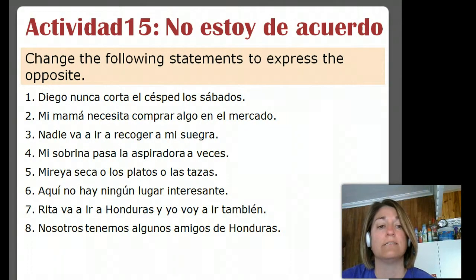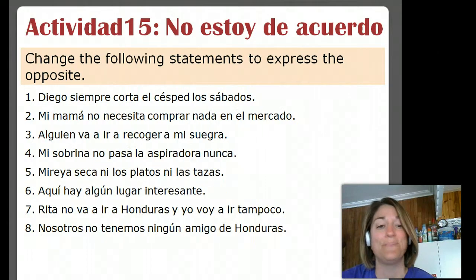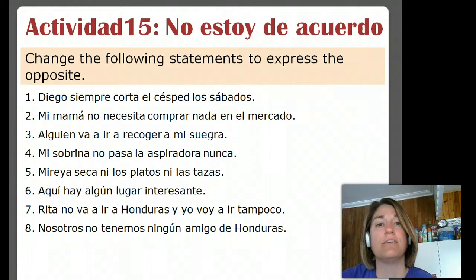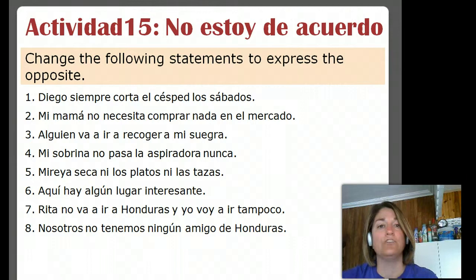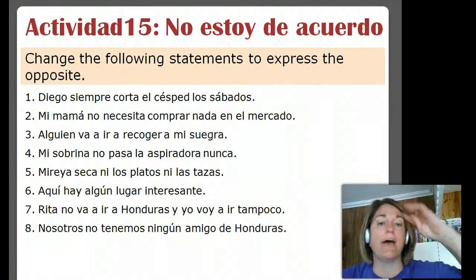Back to the original sentence for número dos: Mi mamá necesita comprar algo en el mercado — my mom needs to buy something at the market. So the negative, the opposite of that: Mi mamá no necesita comprar nada en el mercado. So we're going to make this negative by adding two negatives — we're saying that she doesn't need to buy nothing at the market, essentially.